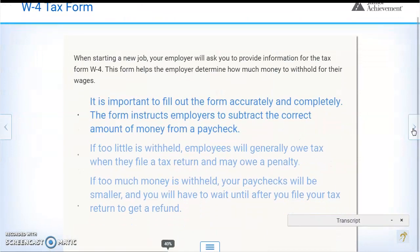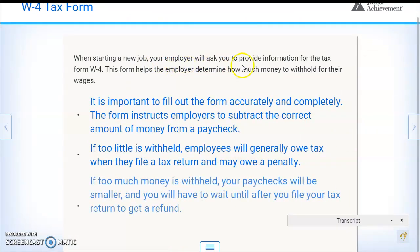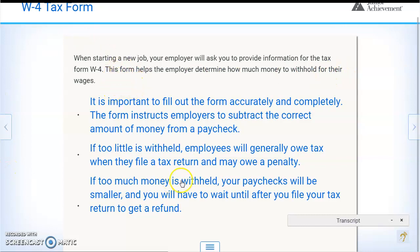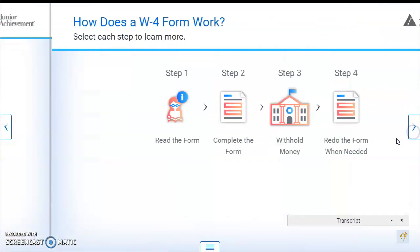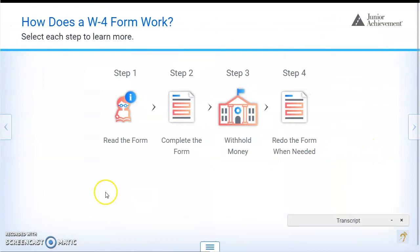When you start a new job, your employer will ask you to provide information for the tax form W-4. This form helps the employer determine how much money to withhold from your wages. How does the W-4 form work? Step one: read the form. Step two: complete the form. Step three: they withhold money. Step four: redo the form when needed.